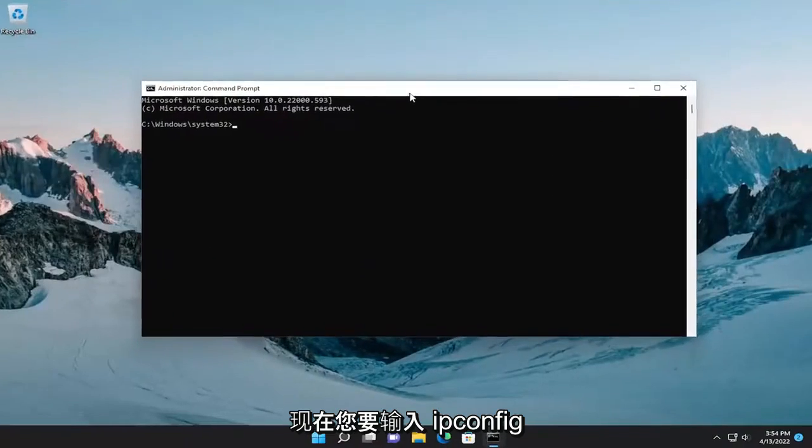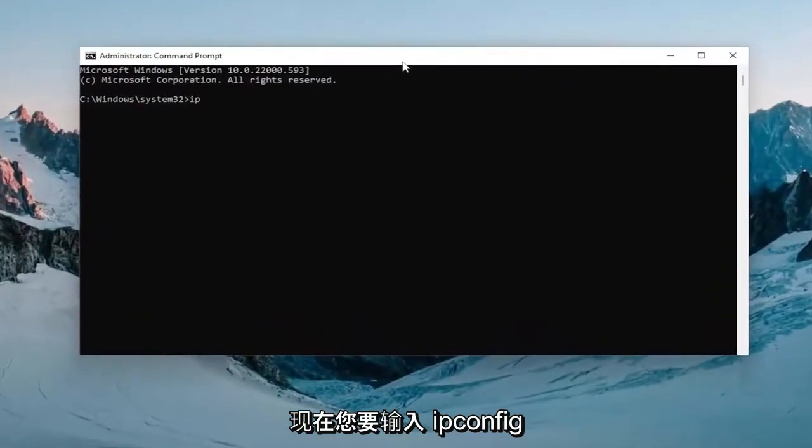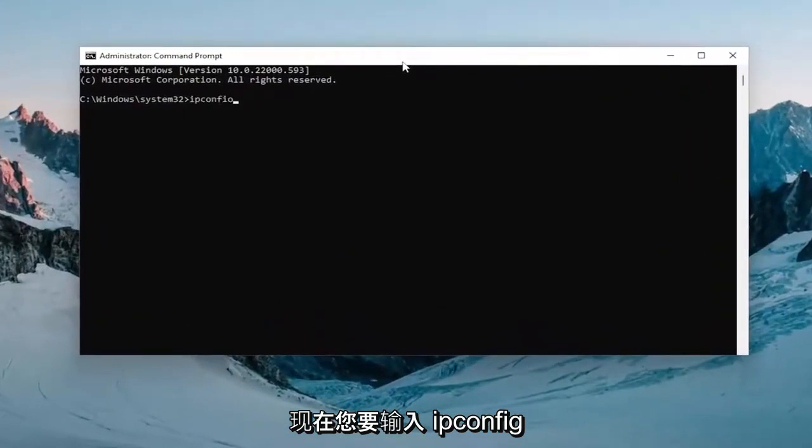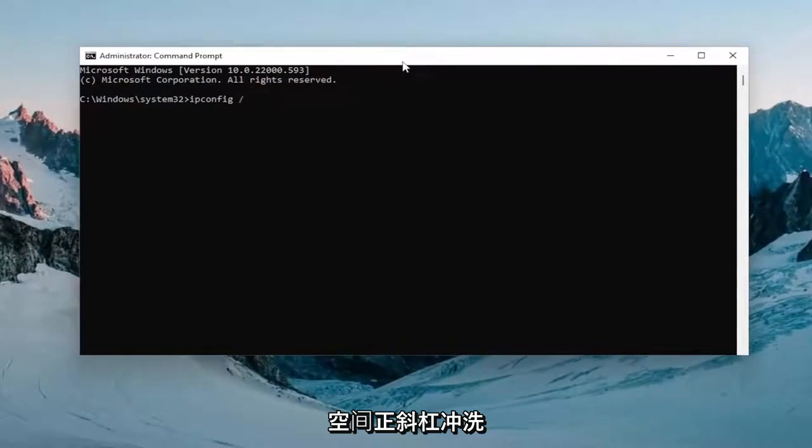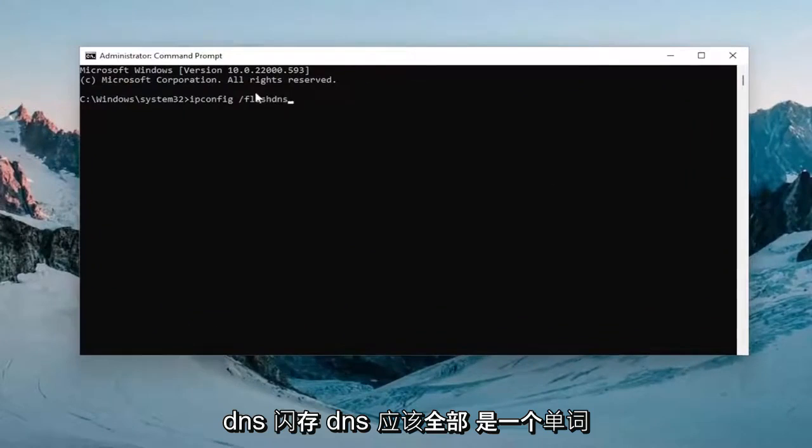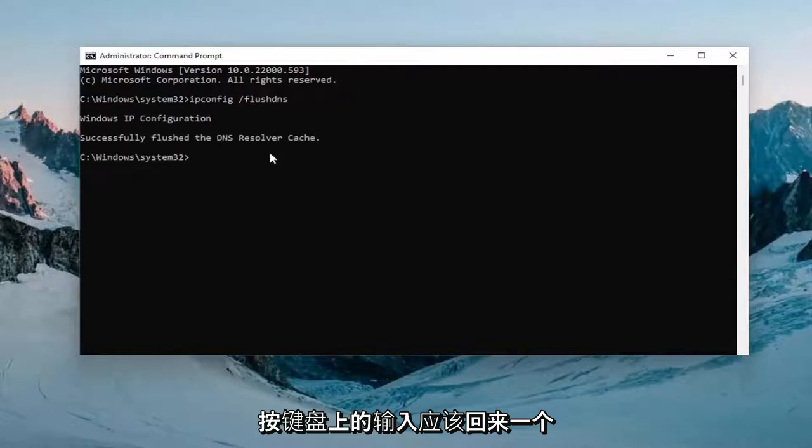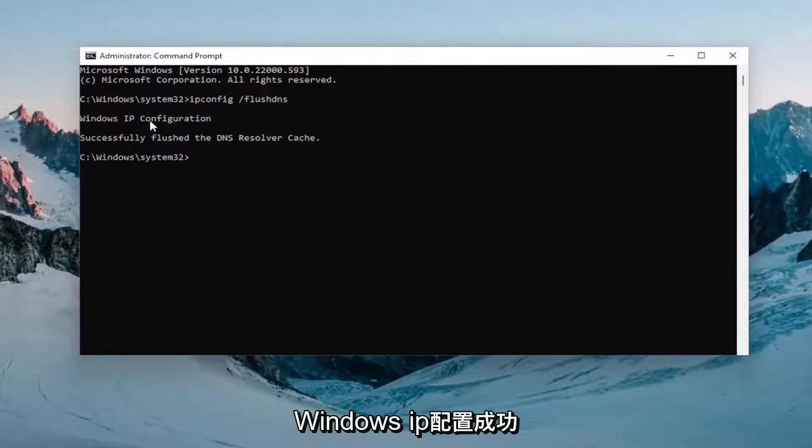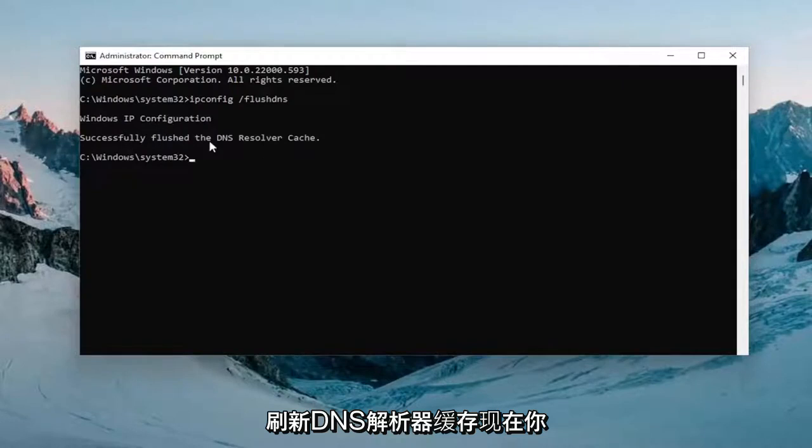Now you want to type in ipconfig space forward slash flush dns, flush dns should all be one word attached to that forward slash out front. Hit enter on the keyboard, should come back with Windows IP configuration successfully flush the dns resolver cache.